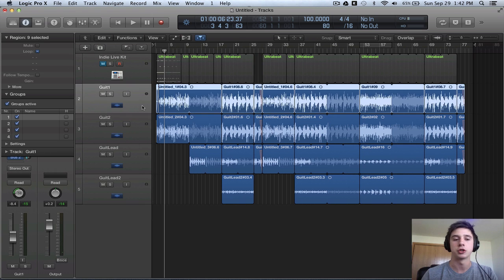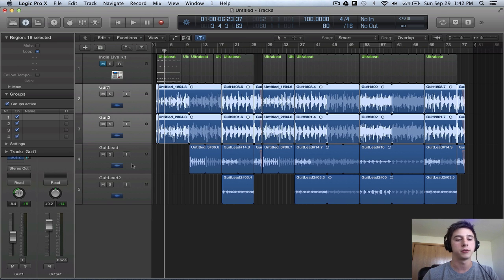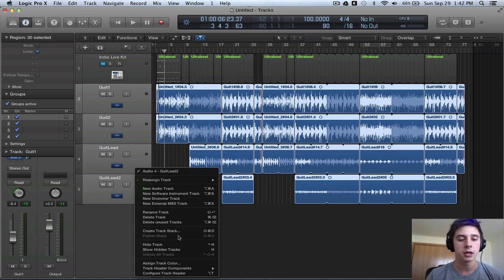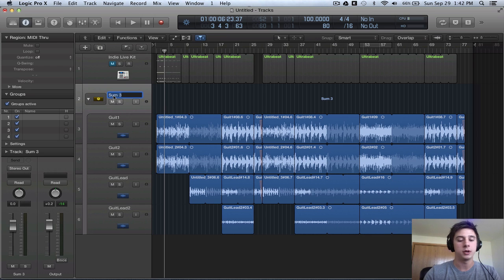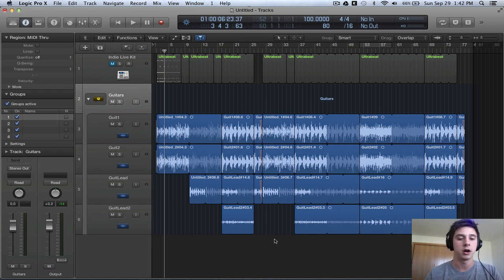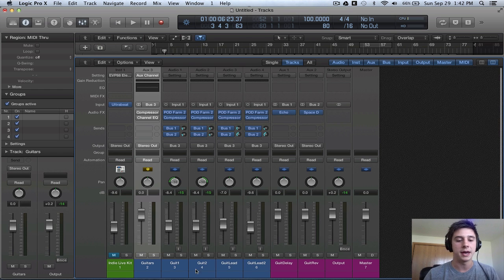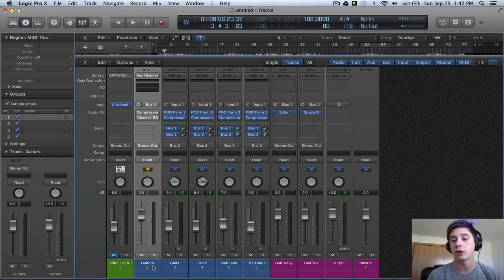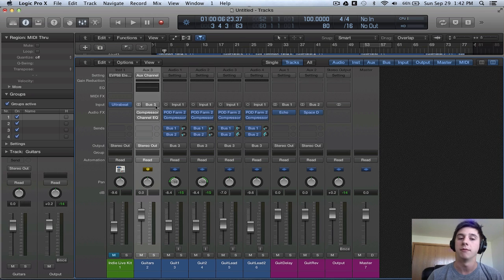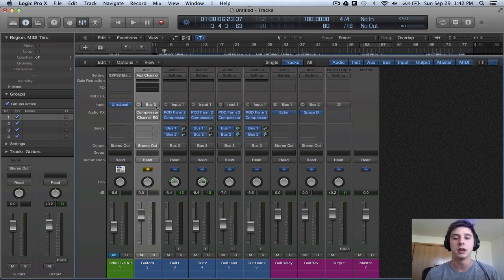So what we're going to be doing is first creating a track stack. Click one track and shift-click the rest of them. Right-click, create a track stack. Make sure it's a summing track stack, and then we're renaming it 'guitars.' Track stack is created. Now if we go into the mixer and look at what's going on, we will see that the output of our guitar tracks is bus 3, whereas our guitar track that was automatically created — an auxiliary track — is going to have an input of bus 3. That's portraying what I was showing you in the behind-the-scenes slide.